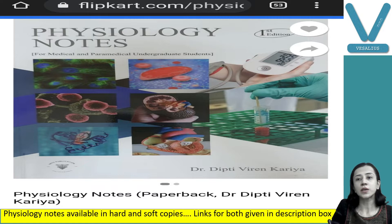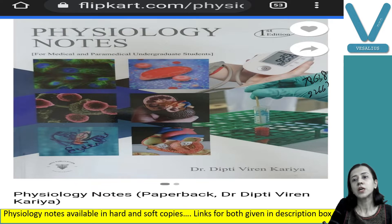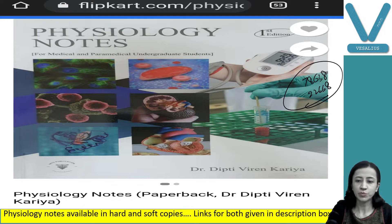Another announcement: we have a WhatsApp group. The number is 7863822668. You can join the WhatsApp group; the link is also given in the description box.